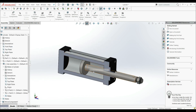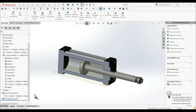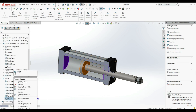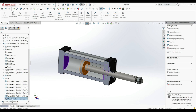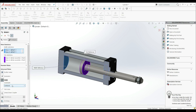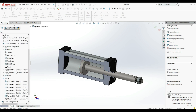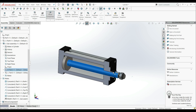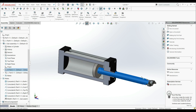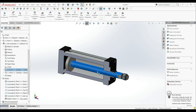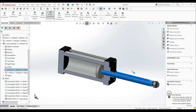If we want to move the subassembly, we can go to Mates, edit the Width feature, and set it to Free. Click OK, and now we can move it from this face to this face and also rotate it.